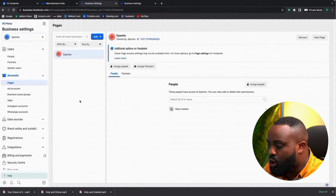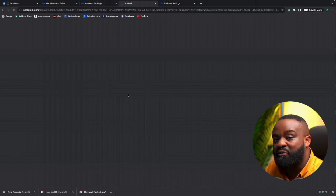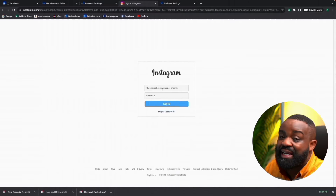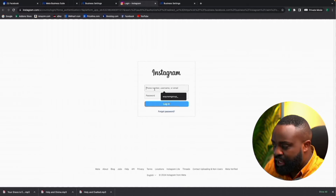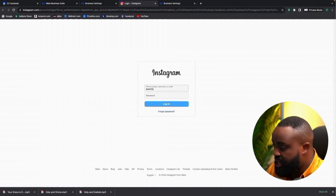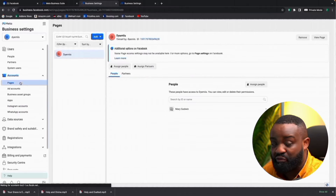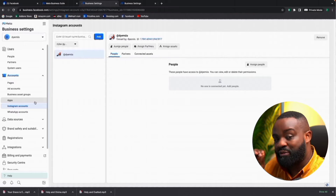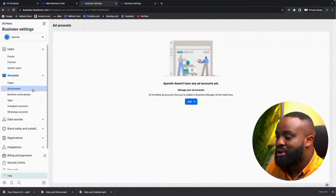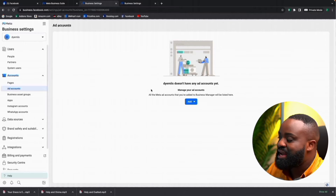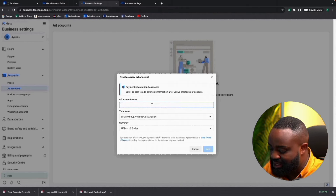The next thing we want to do is create our ad account. Under 'Accounts,' click 'Ad Accounts,' then click 'Add' and select 'Create a new ad account.' All you have to do is name the ad account — we'll call it DMEs. The time zone depends on where you are.